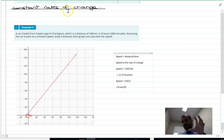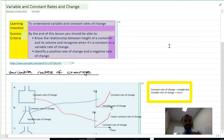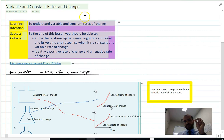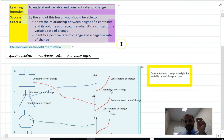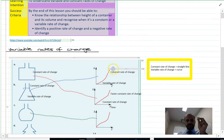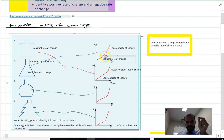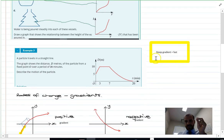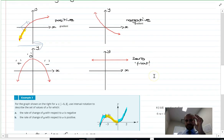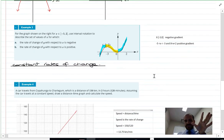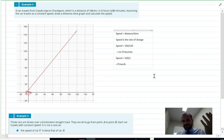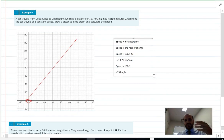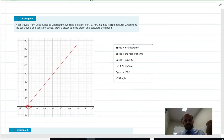There's a lot to take in there. Remember: we're talking about variable and constant rates of change, and a rate of change is our gradient. Go through some of these questions and ask if you've got any problems.